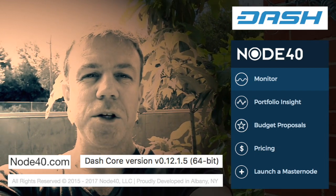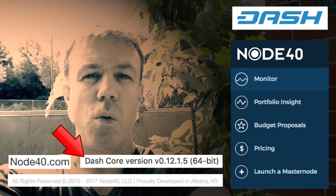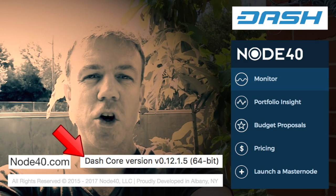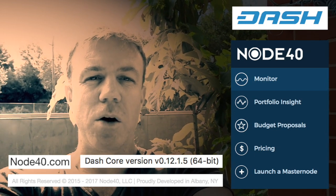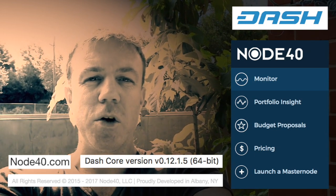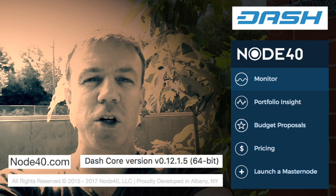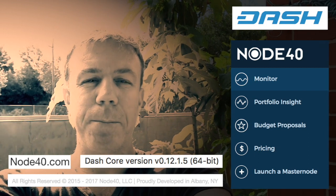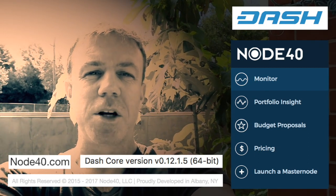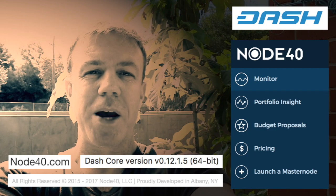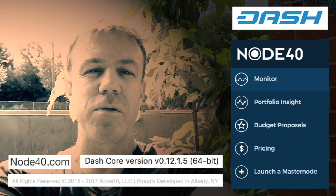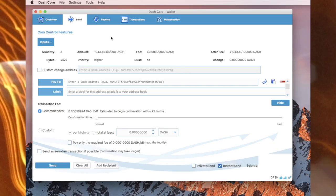I will be using the Dash Core wallet version 12.1.5 on a Macintosh computer. Currently the amount required for a masternode is 1000 Dash. This may decrease in the future. To start off, we need to send 1000 Dash to our own address.